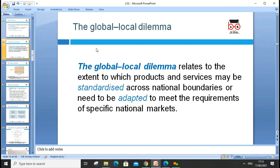The global-local dilemma relates to the extent to which products and services may be standardized across national boundaries, versus the need to be adapted to meet the requirements of specific national markets.